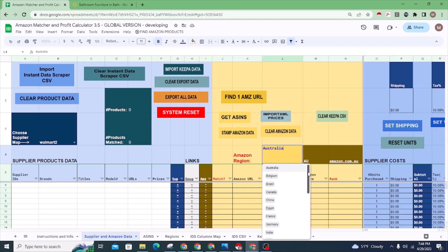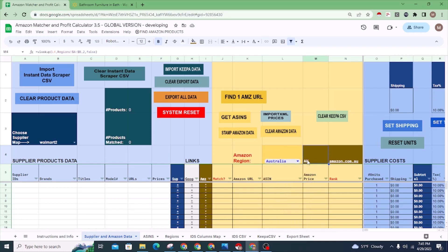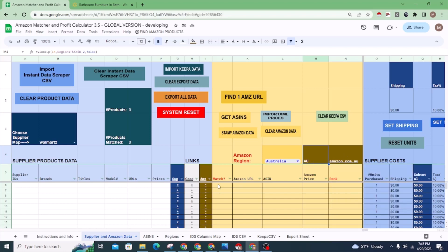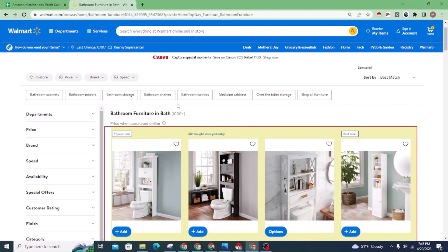Previously it only worked with a few regions, but now you can select any region and it will give you the region code as well as the actual Amazon domain for that region, and then it will try to match the products to that region.